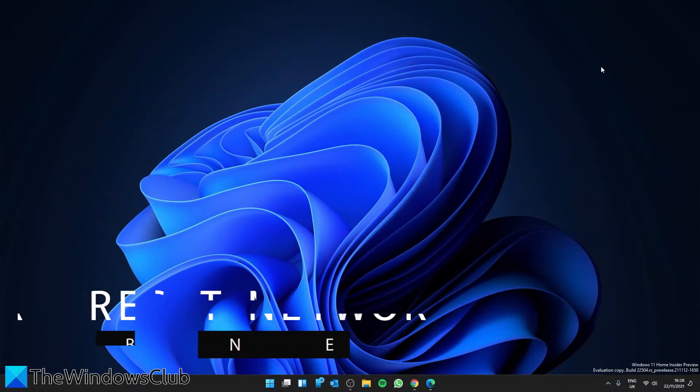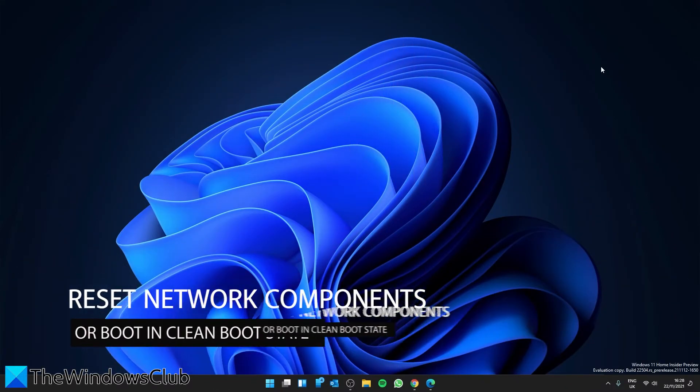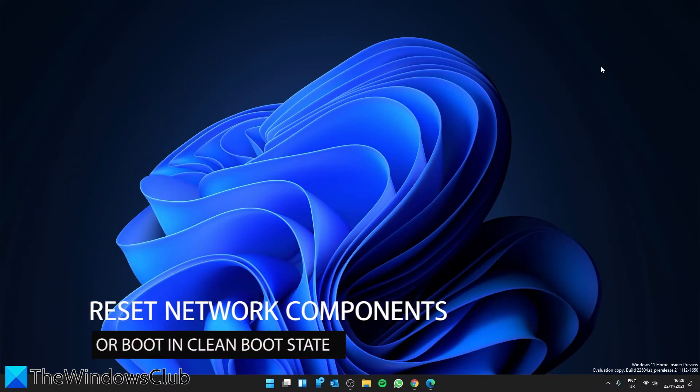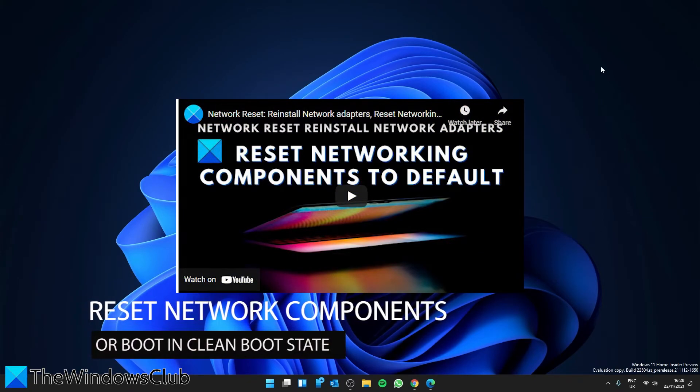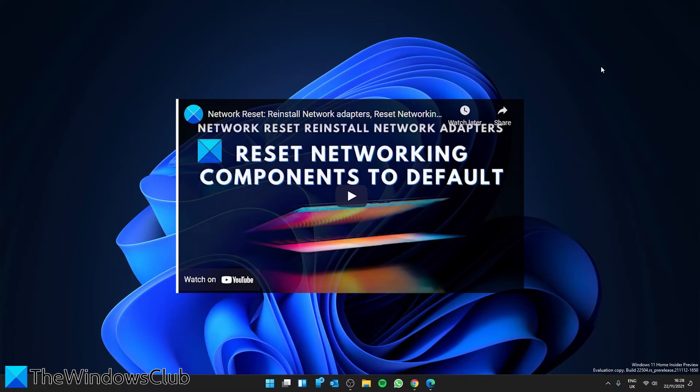We can also look at resetting the network components to their default. We did a video about this and will include a link to it. This will take you step by step on how to do it properly.